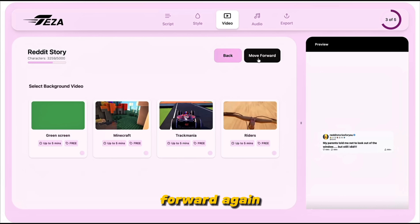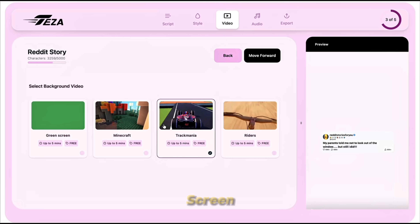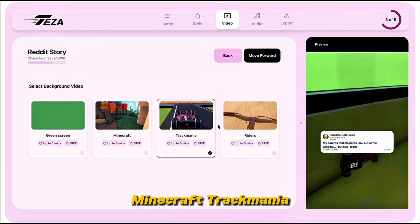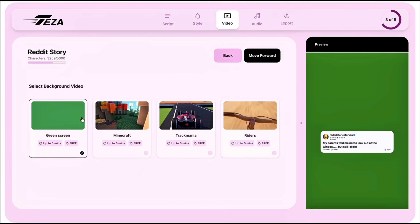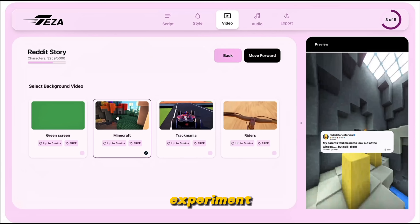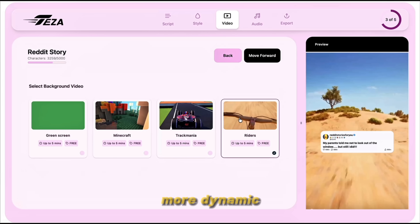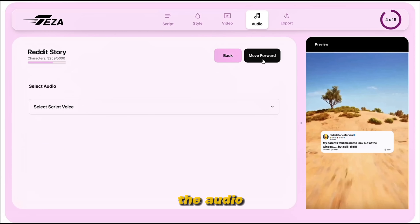After fine-tuning the text style, click Move Forward again to head into the video section. This is where you'll choose your background visual — the clips that will play while your story is being narrated. You'll see options like green screen, Minecraft, Trackmania, and Riders. Riders works great for something dynamic and fast-paced, or green screen if you want to place your own video afterwards. Once you've picked your background, click Move Forward again to go to the audio section.